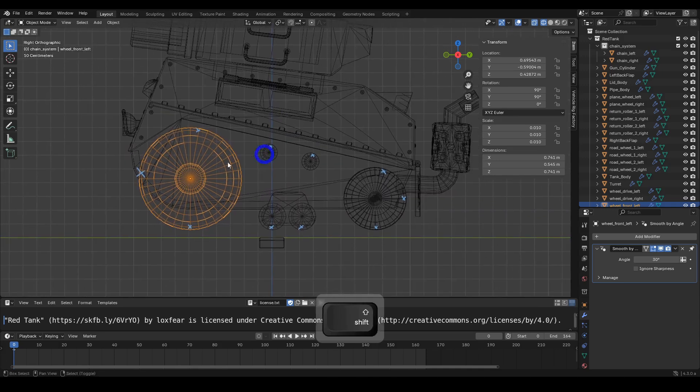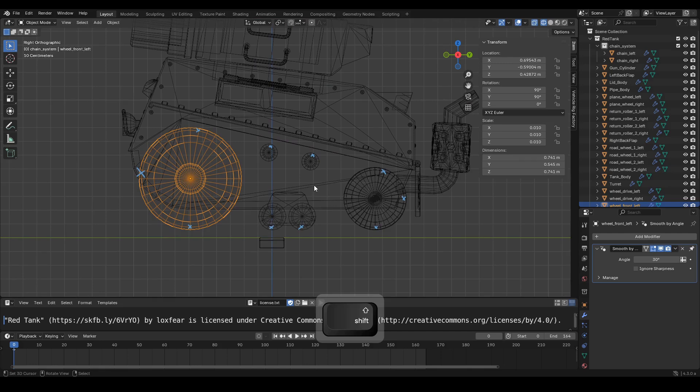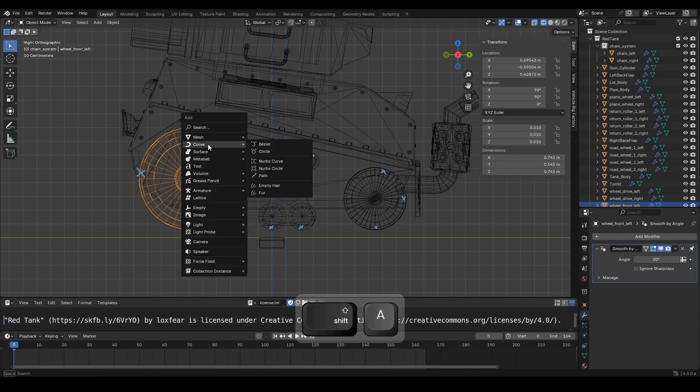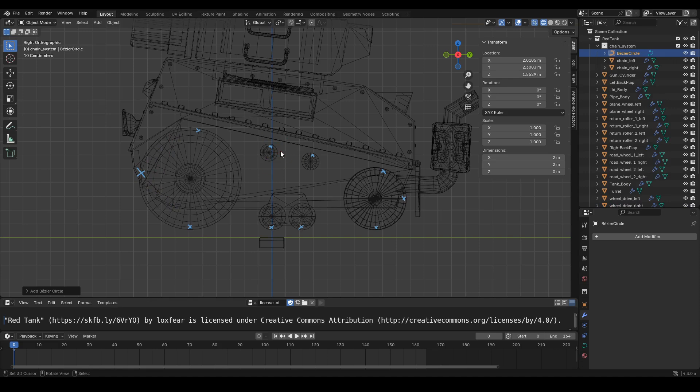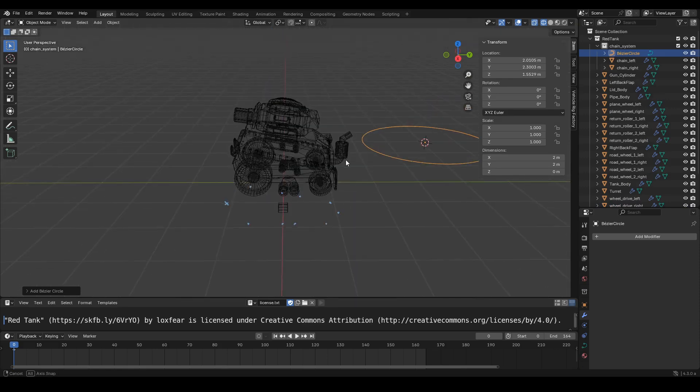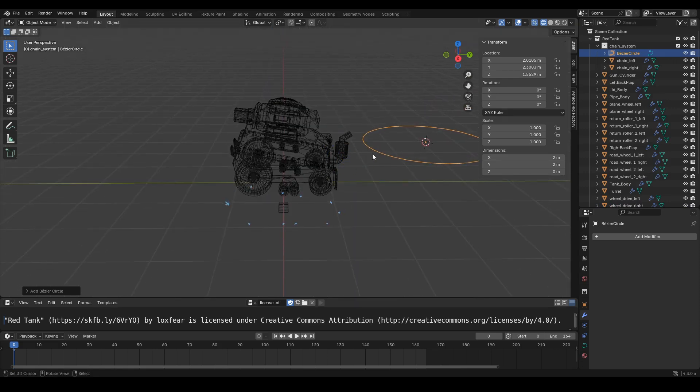The marker positions should be as close as possible to the tank wheels. Press Shift plus A. Choose Curve, then select Circle. Now position the curve object as shown in the video.